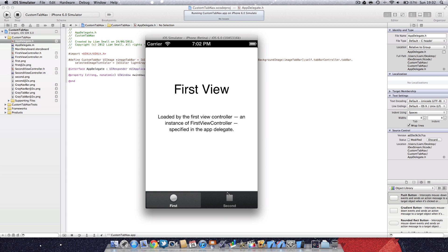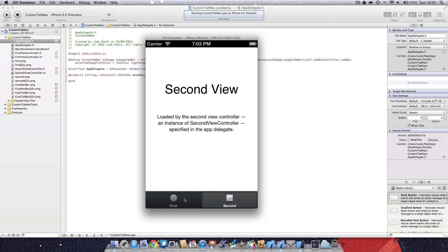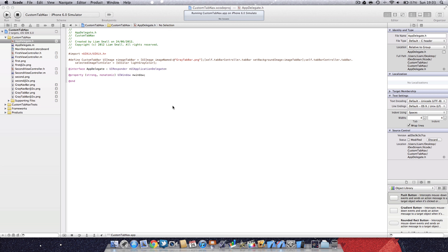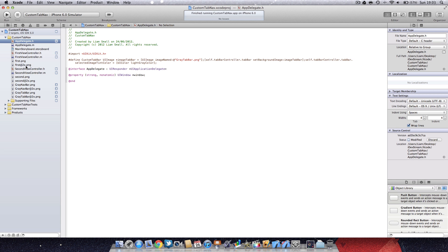As you can see, it's a custom tab bar and we've got the gray backing.